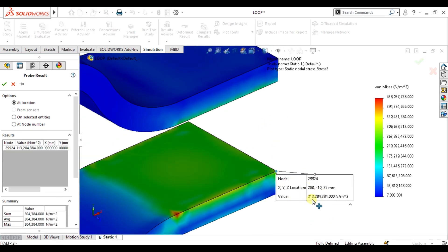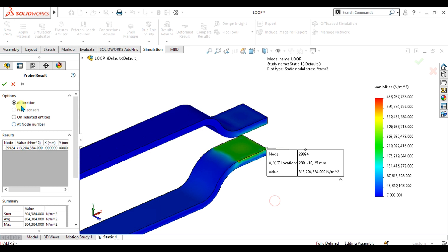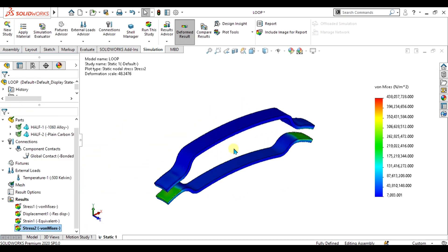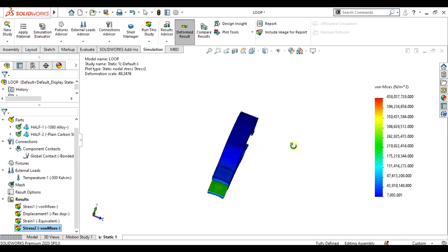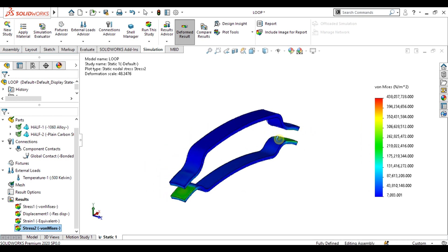This was a simple tutorial on how to analyze thermal stresses with bi-metal loop or sheet metal. Thank you for watching, keep supporting and keep sharing our channel for more interesting videos.